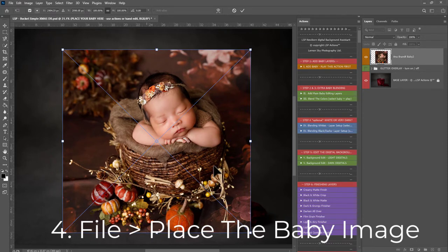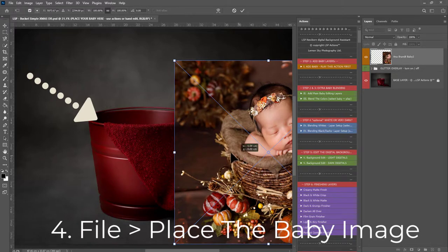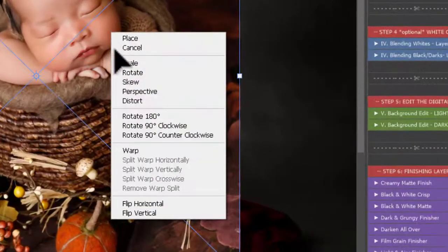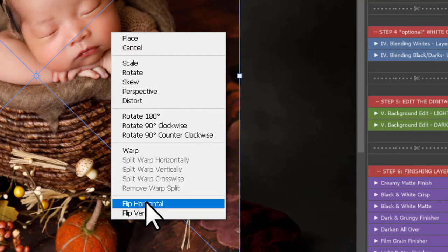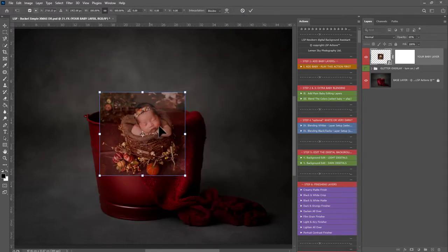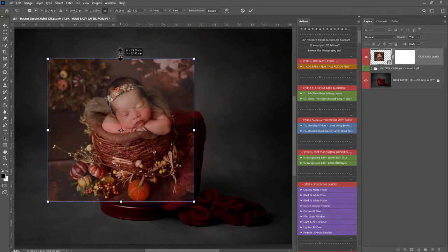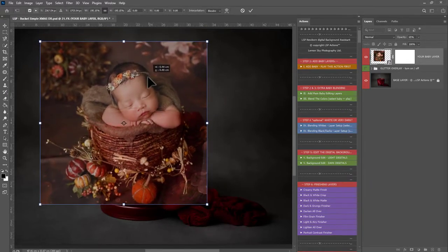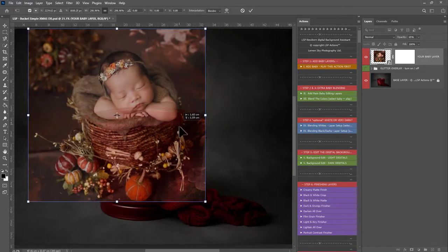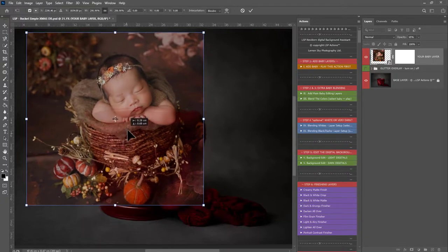At this point, make sure the light in your baby image is coming from camera left to suit the light in the bucket image. There's no worse giveaway when editing a digital background than the light coming from the wrong direction. If the light is coming from the wrong direction in the baby image, right-click and choose Flip Horizontal. Then resize the baby to fit if you're adding by hand, and hit Enter.